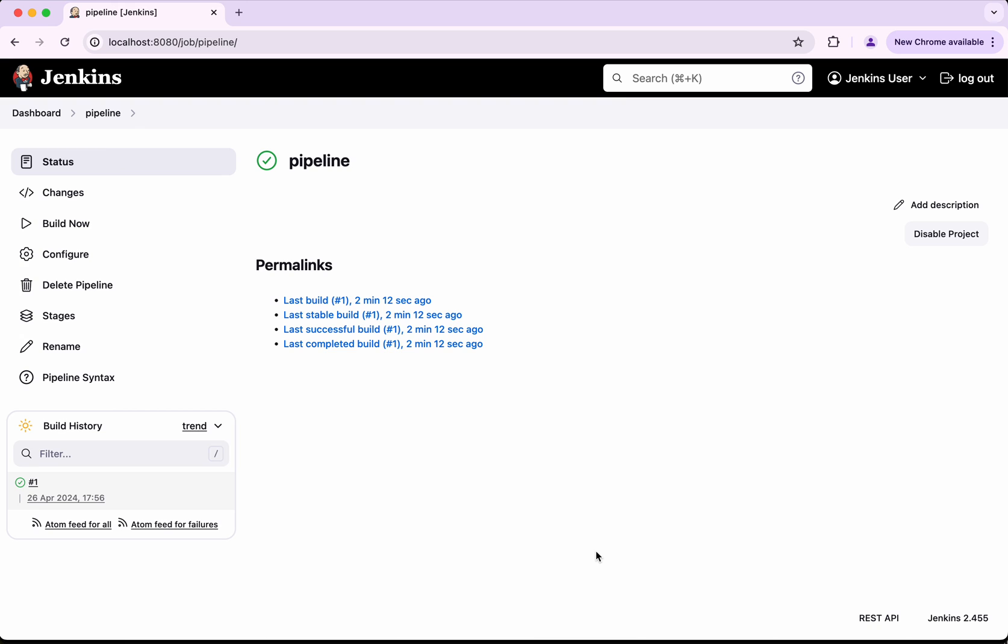Okay, in this demo we have seen how to disable and enable projects in Jenkins using the classic UI. If you like this demo, please do like, share, and subscribe. Thanks for watching the demo.